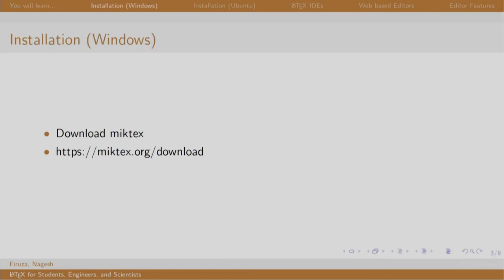So, if you are a Windows user, download MiKTeX from this link, open the exe file and follow the steps given.